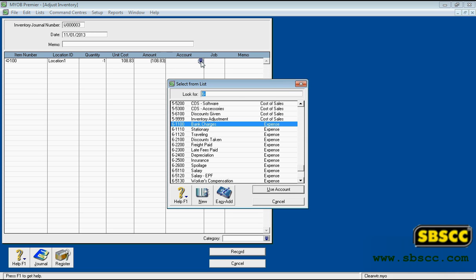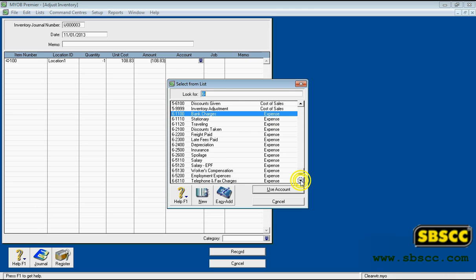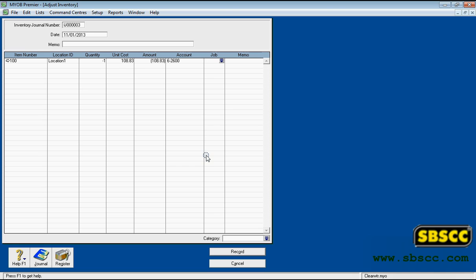Account Column: Enter the account to which you wish to allocate the adjustment transaction. This needs to be an allocation account, such as a cost of sales or expense account for shrinkage and spoilage.